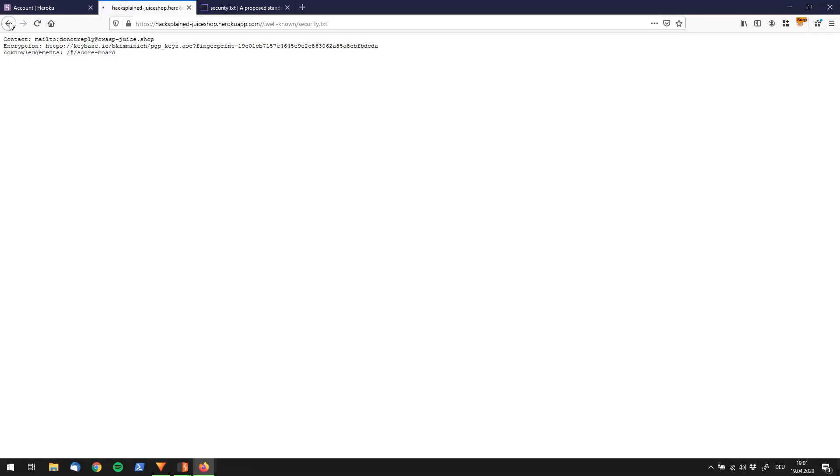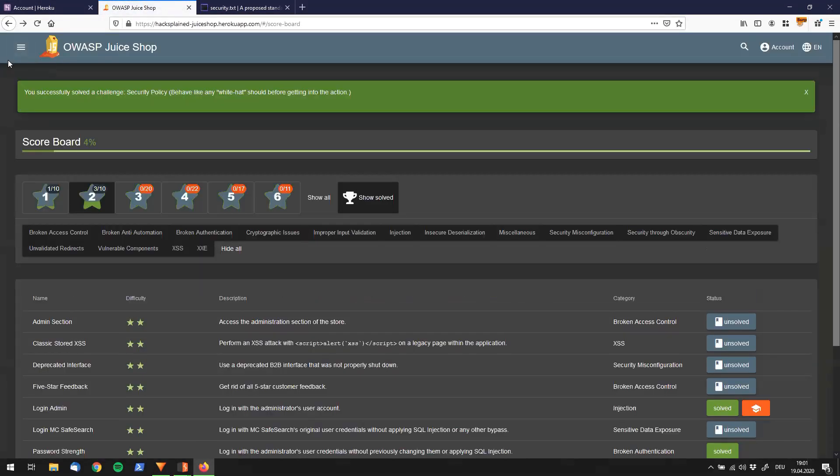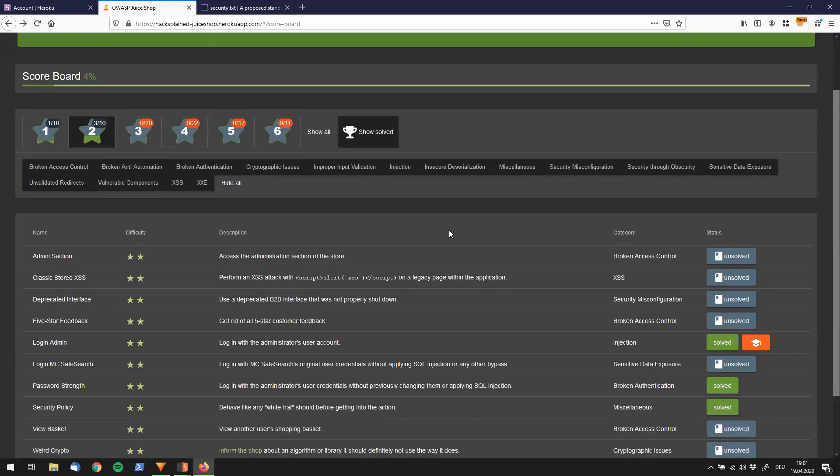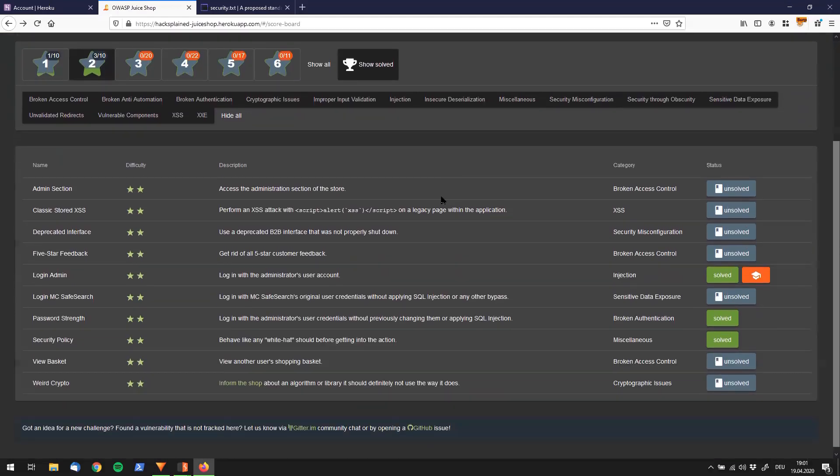So let's go back to the scoreboard and yeah, we see that we have solved the challenge. So this was not really a hack in the sense of what we're usually doing, but yeah, just be aware that the security.txt file is a really nice idea.